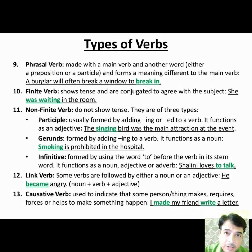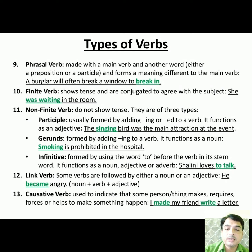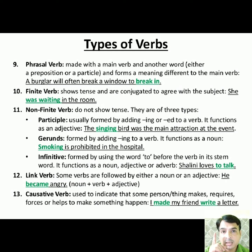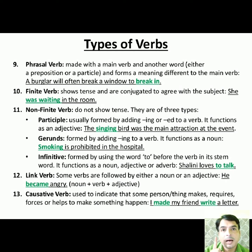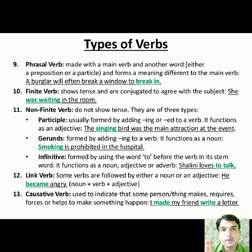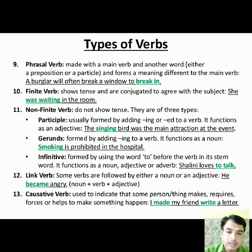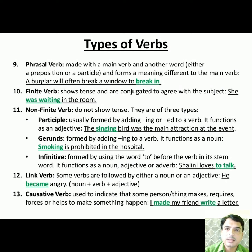Next is finite verb. Finite verbs are those verbs which show tense and are conjugated to agree with the subject. They will always be used according to subject-verb agreement. The basic rule is: if the subject is plural, the verb should be plural; if the subject is singular, the verb should be singular. Example: 'She was waiting in the room' — this is a past continuous sentence and uses a finite verb.